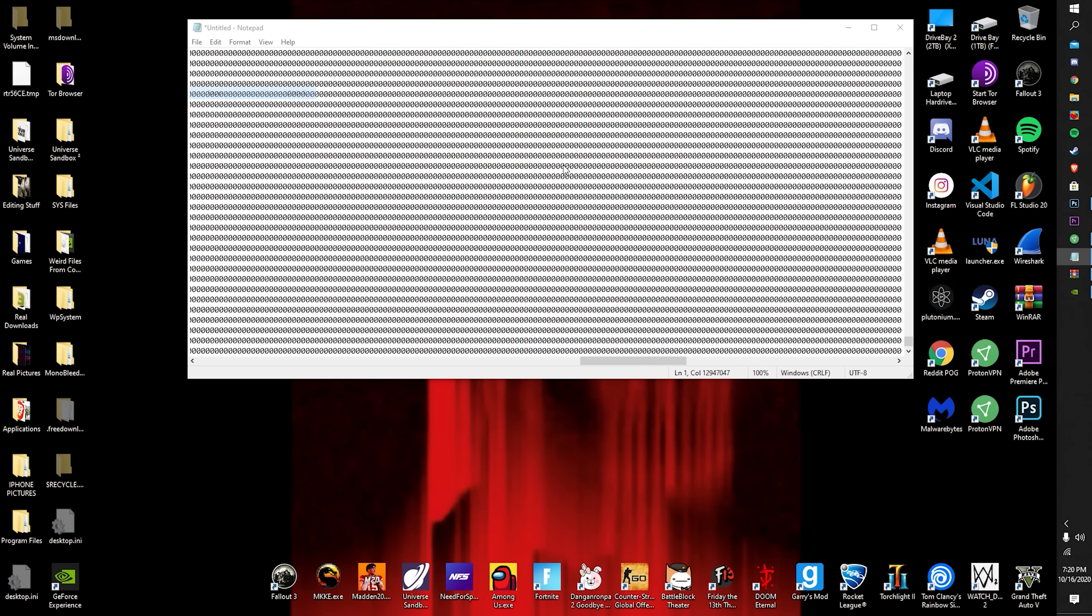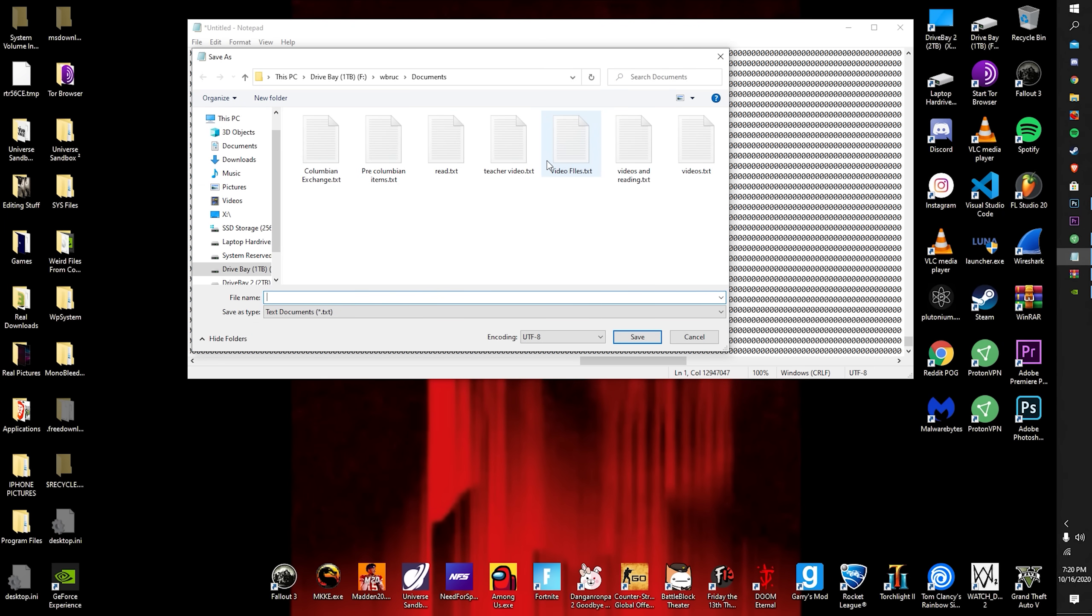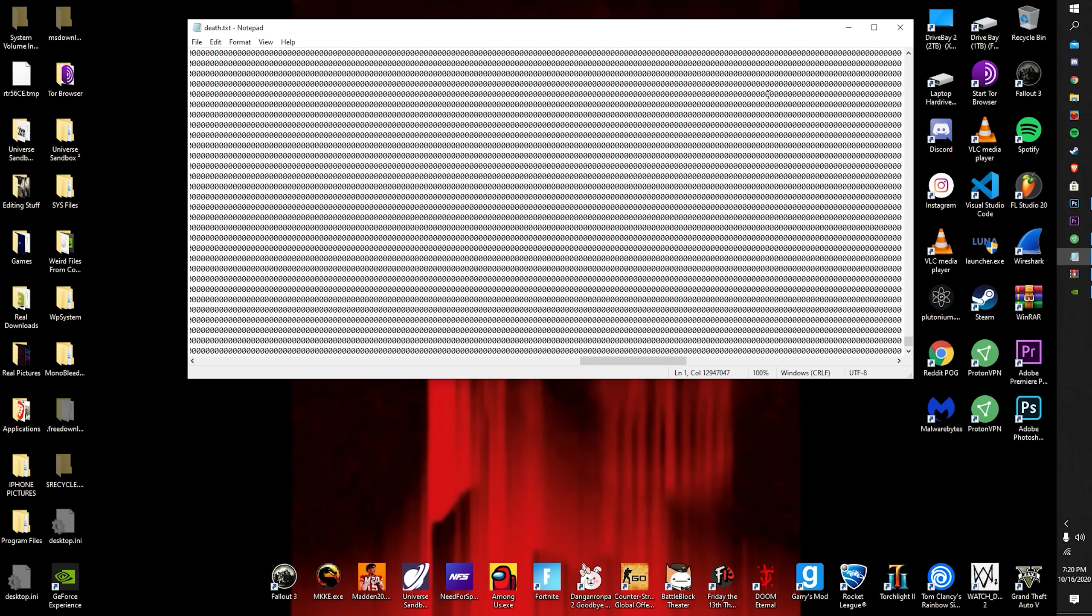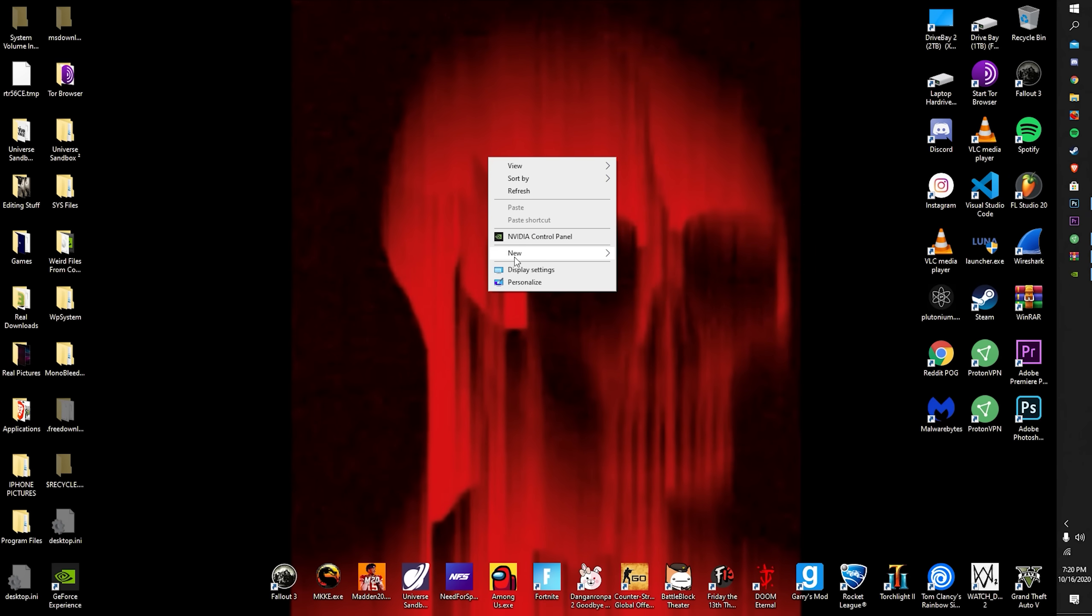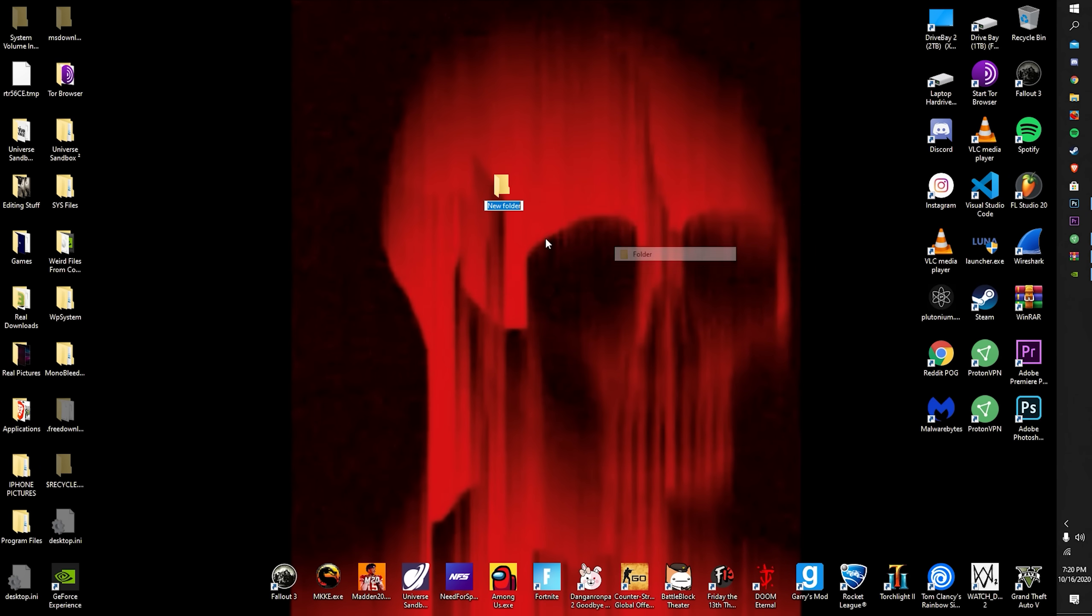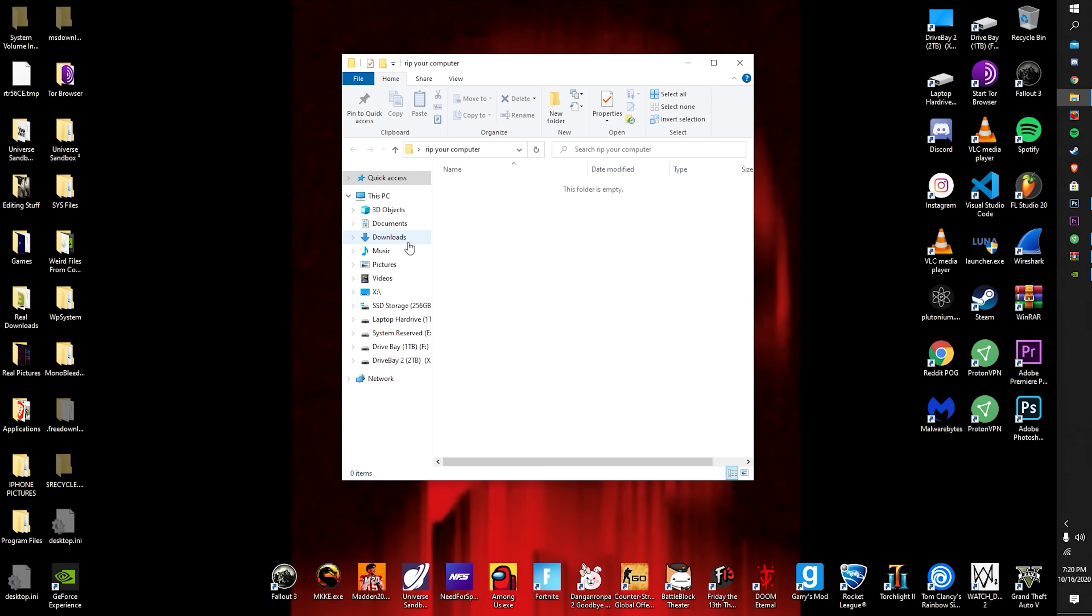You just want to save and name it like death. All right. Now once you name that, you just want to make a new folder and just name this one rip your computer or really whatever you want.